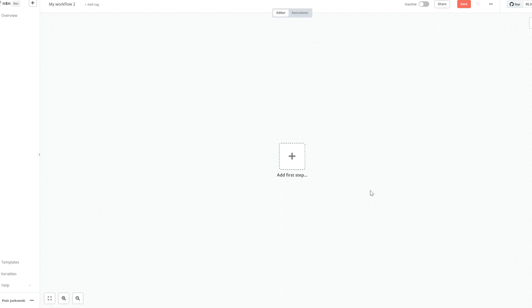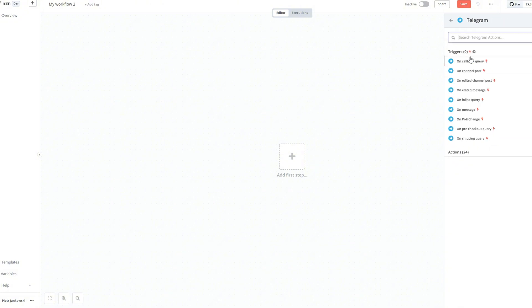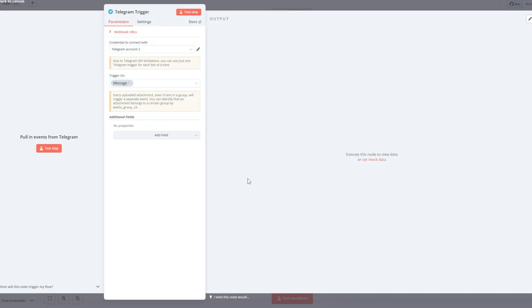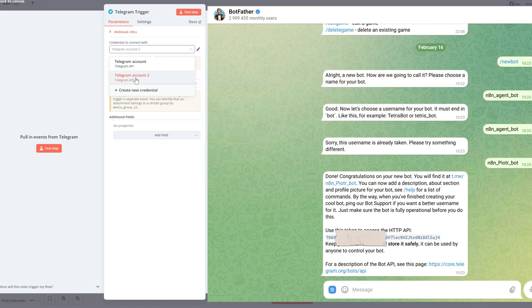We start by creating a new workflow in N8N — this is where our automation will begin. Search for the Telegram node and select 'trigger on message' from the list. This will let our workflow react to new messages sent to our bot. Now we select the Telegram credential in the node settings. If you've already created and saved the credential, just pick it from the list. If not, click 'create new' and enter the bot token you received from BotFather.